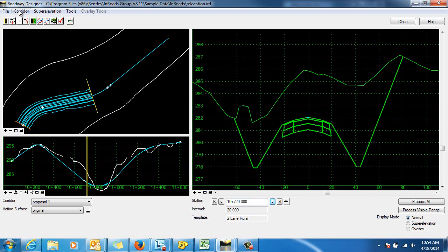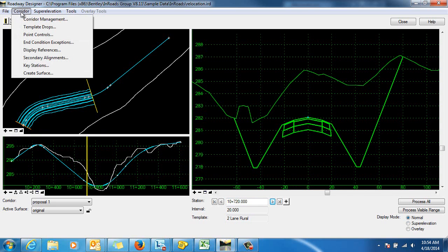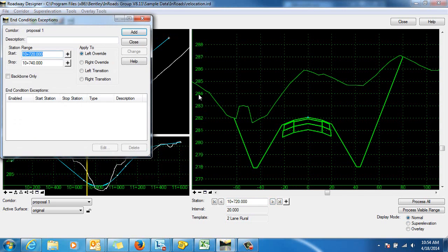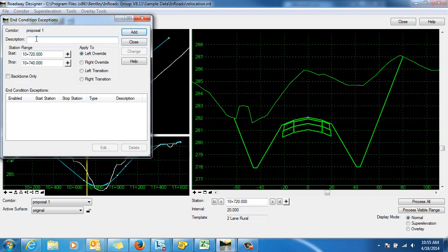What you would need to do is go into corridor, end condition exception. We're going to be doing an override and let's just work on the left side. We'll just do a left override and for the sake of an example let's remove the ditch in this section.